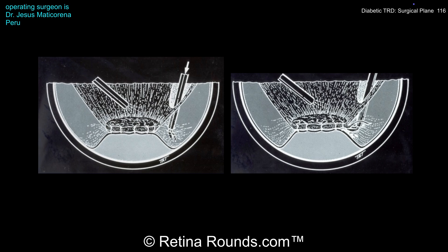The degree of segmentation versus delamination is up to the surgeon's discretion. While removing as much pre-retinal fibrosis as possible is preferred, this has to be weighed against the risk of creating an iatrogenic retinal break. Don't forget that the primary surgical goal is to relieve traction involving the macula.